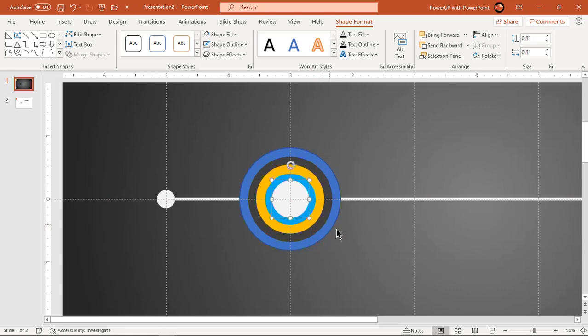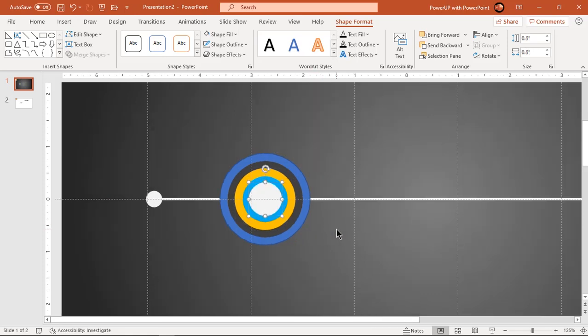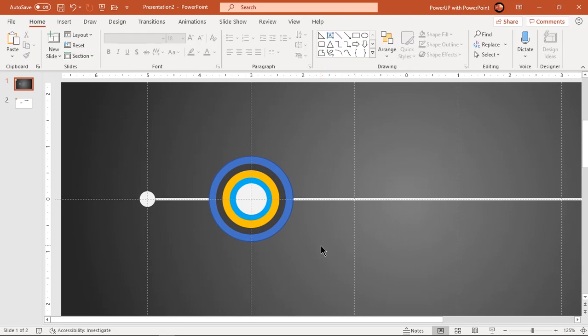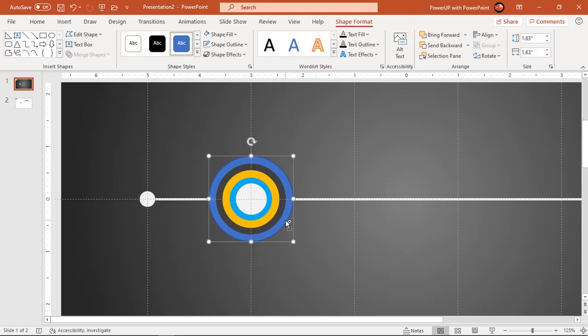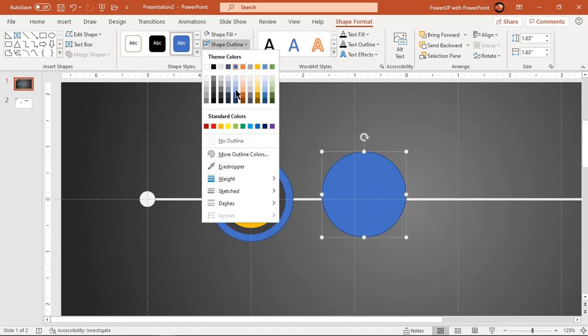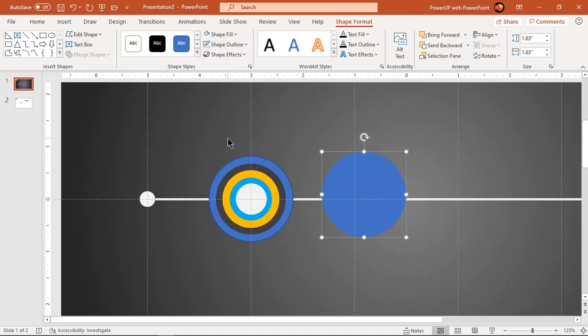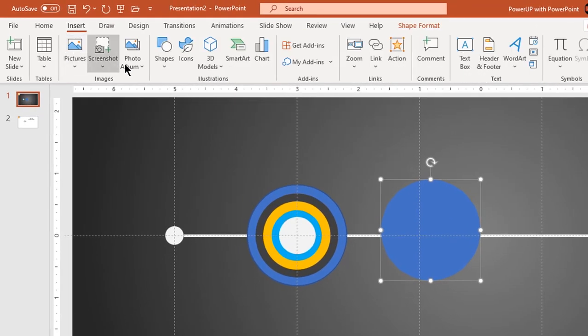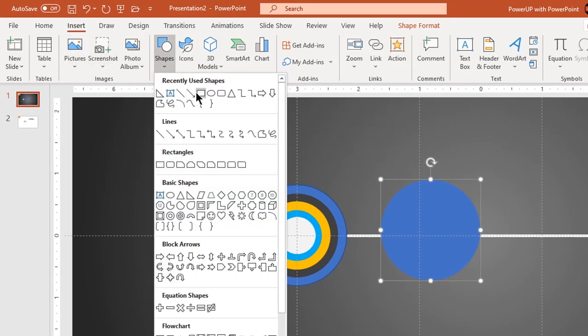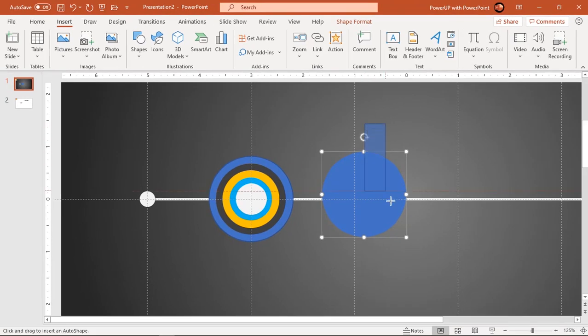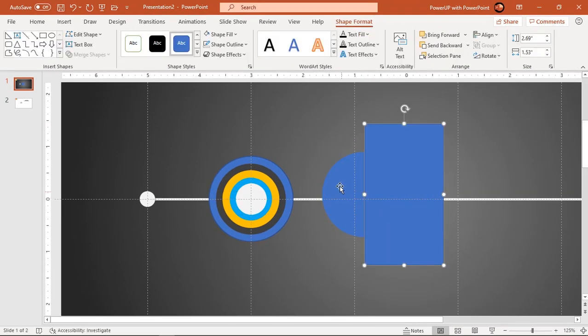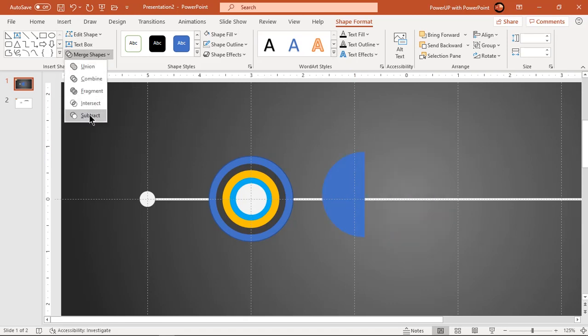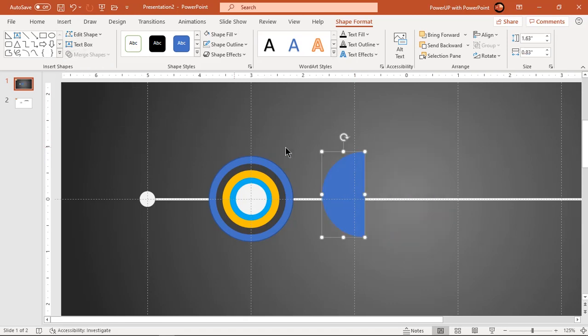Now we will create glossy effect over bigger circle. Duplicate the big circle and make it no outline. Now remove half portion of this circle by subtracting a rectangle shape. Rotate this semi circle slightly.